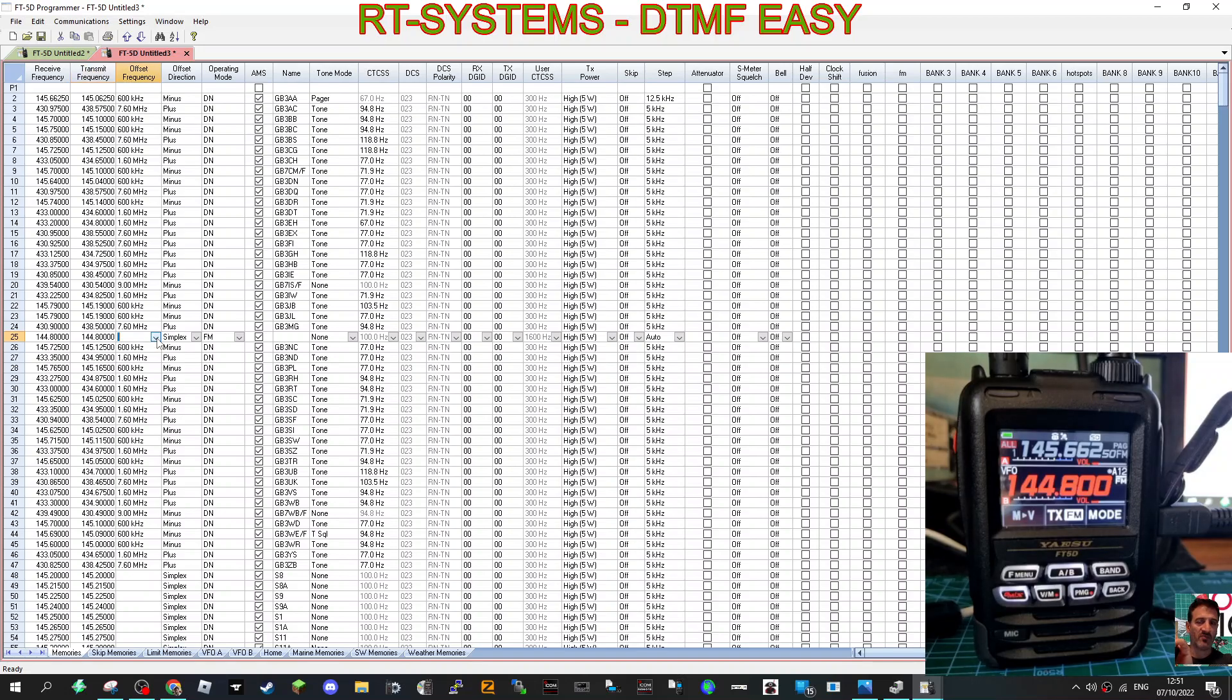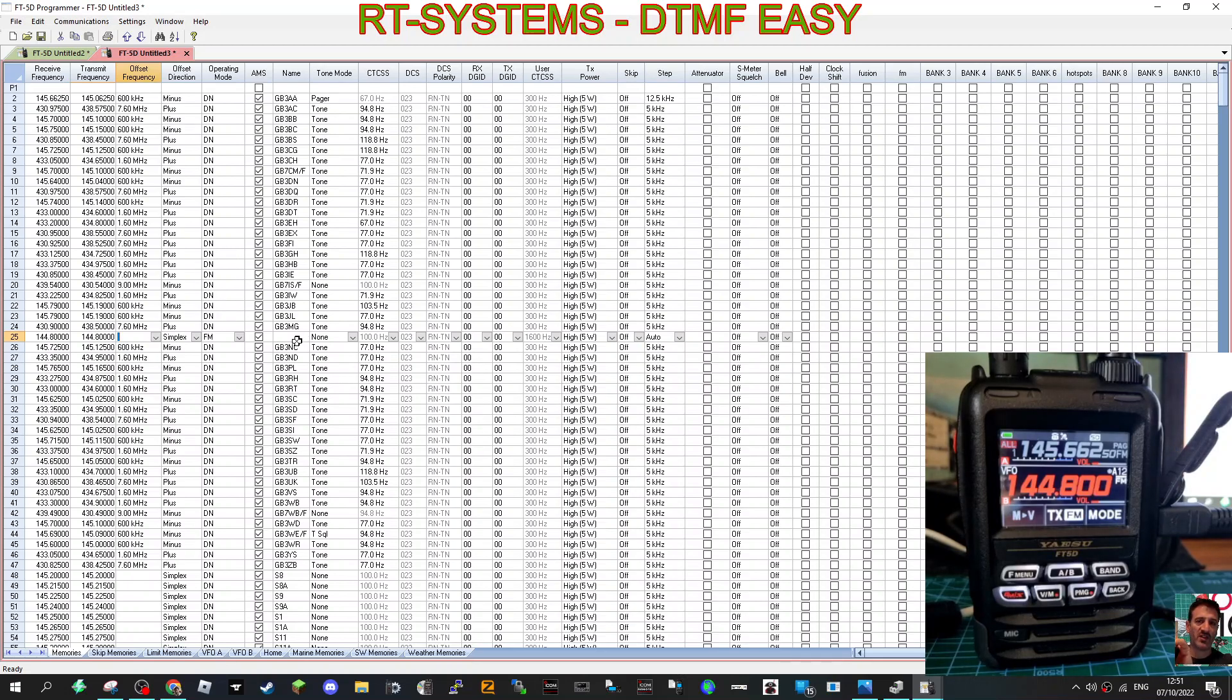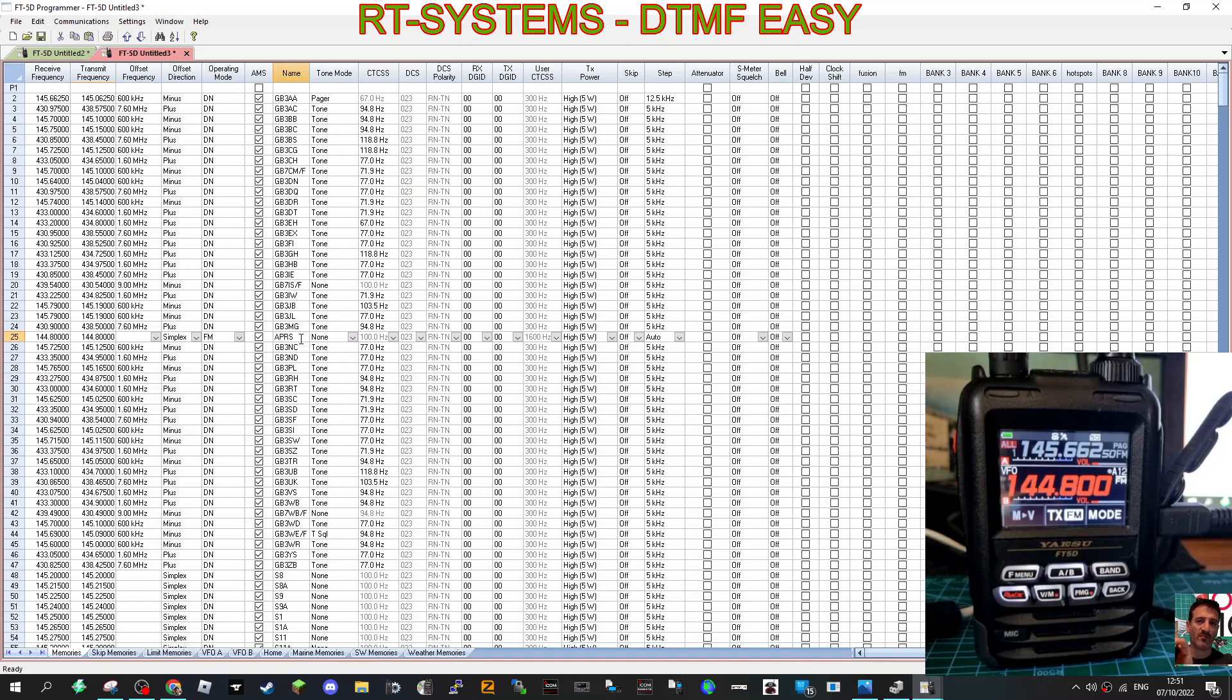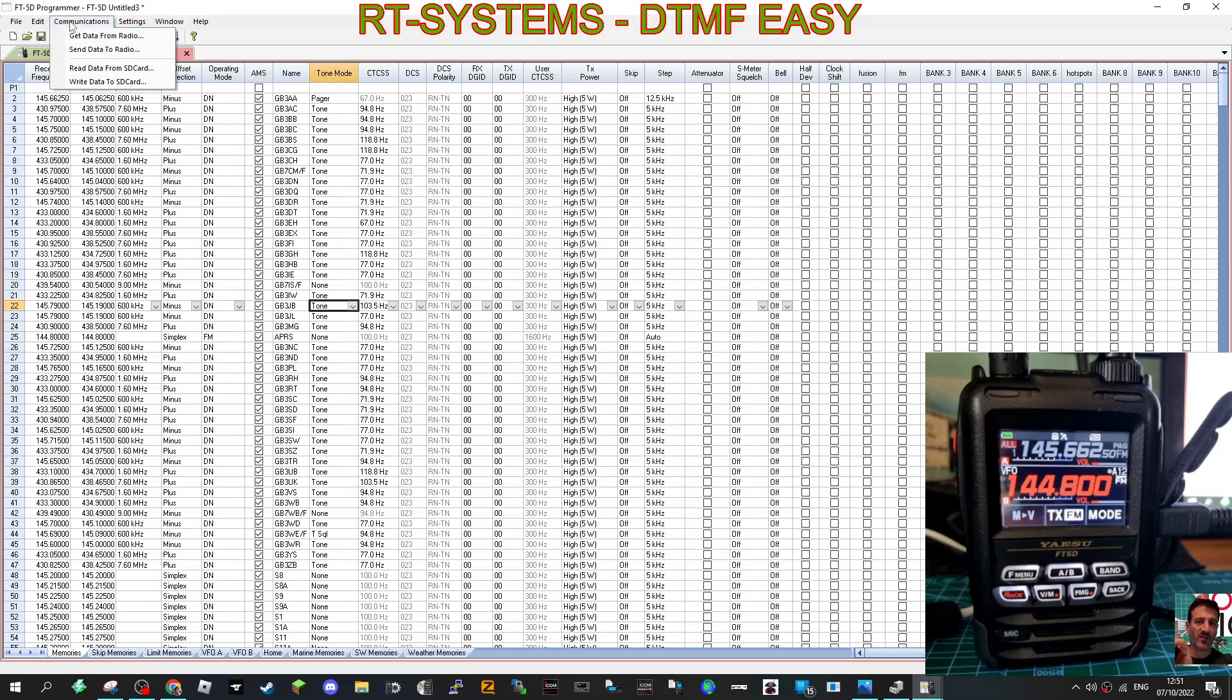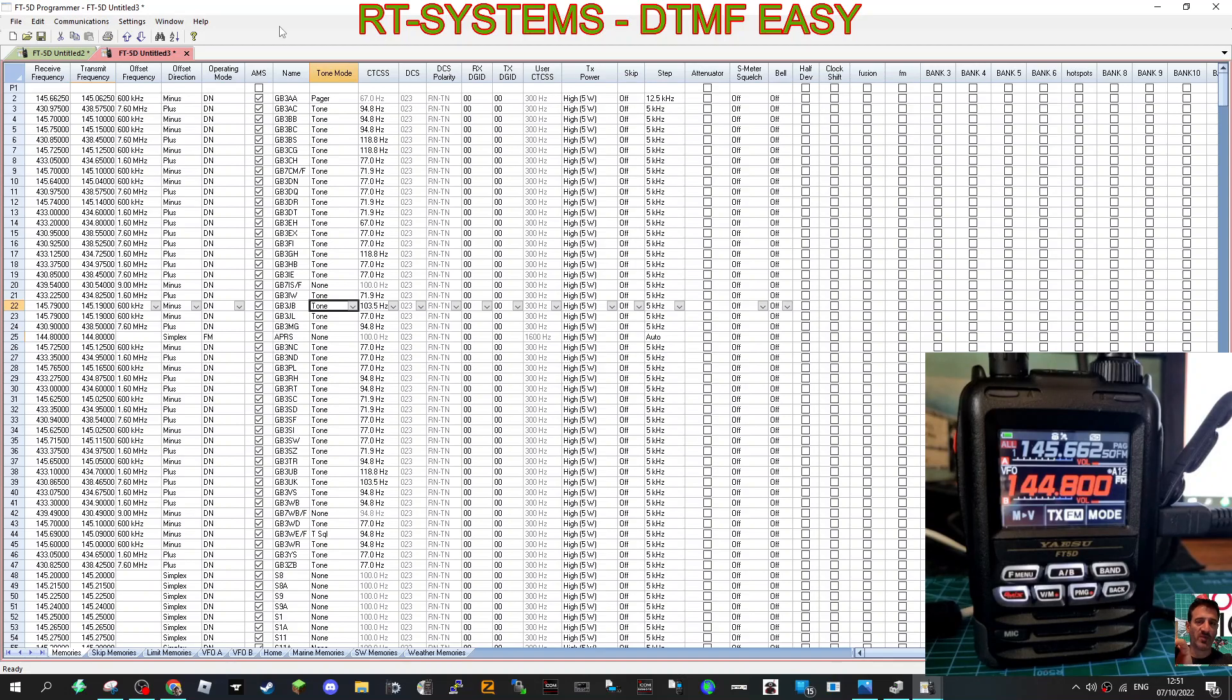Just want it Simplex, which is blank—Simplex. We don't need tones or anything. I think that's all you need to do. Give it a name, so we'll just type here where it says Name. In caps, APRS. And that's it. Just go Communications, Send Out to Radio, and you've created your APRS channel. On analog, digital is another ball game altogether.